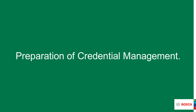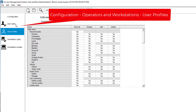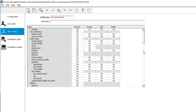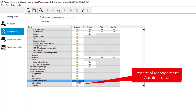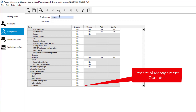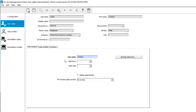Similar to visitor management, credential management also makes use of roles. In the case of credential management it is only two: administrator and operator. The so-called credential management roles need to be created in the form of user profiles. If you don't see these profile rights, you might not have upgraded AMS to the latest version. The first role will be credential management administrator. The second role is that of credential management operator, with rights that can be limited by the credential management administrator.